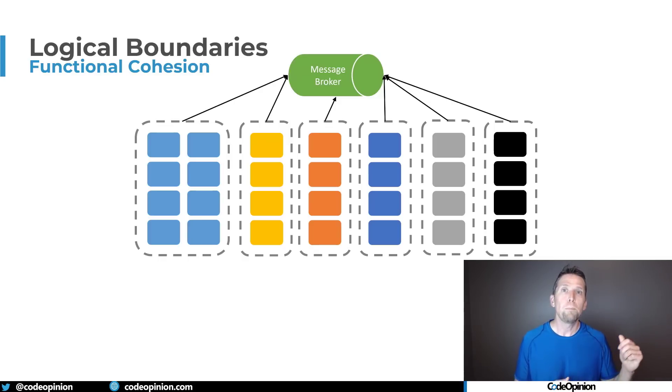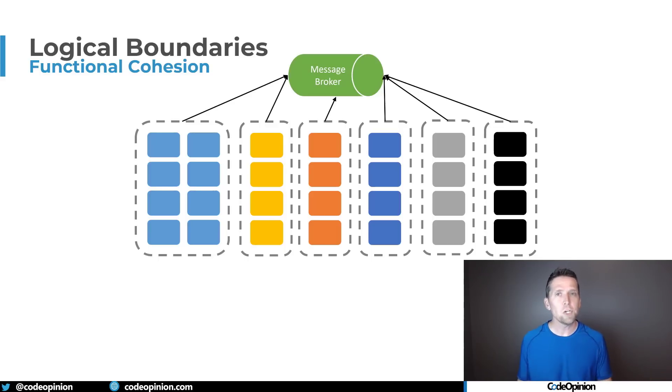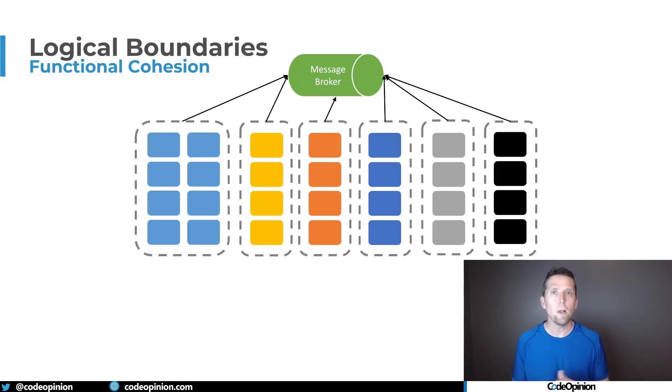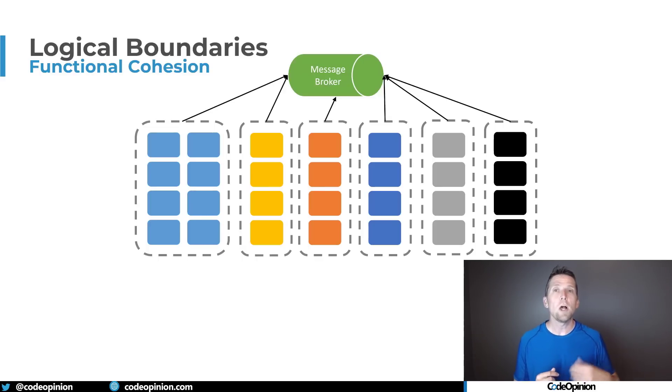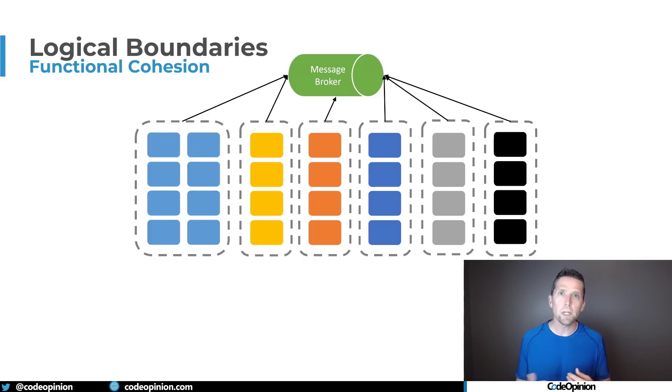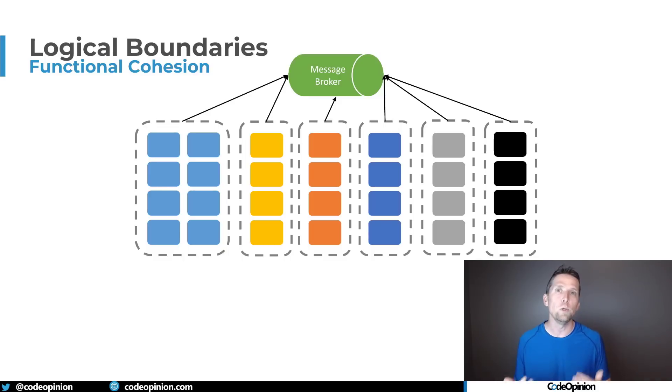But in doing so if you're leveraging something like a messaging library that provides a lot of the messaging patterns check out the link I'll have in the description about these things it will save you a lot of time.